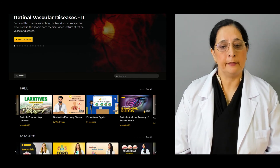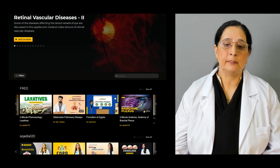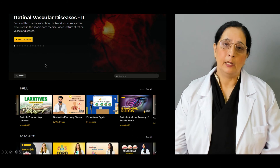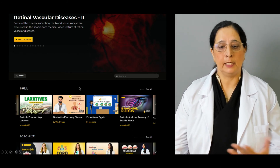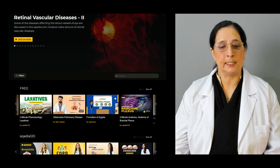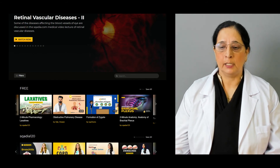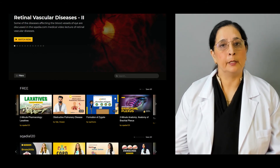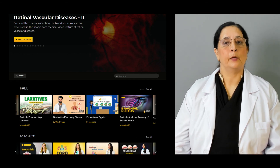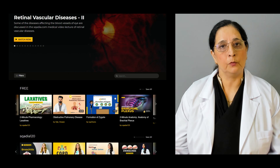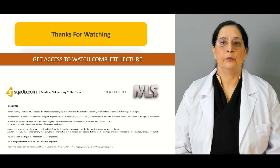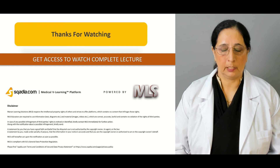Besides this, we have other videos available on the website on pulmonary diseases, laxatives, and other emergency medicine topics. You can always log on to scardia.com and look for all those lectures. Thank you for watching scardia.com.